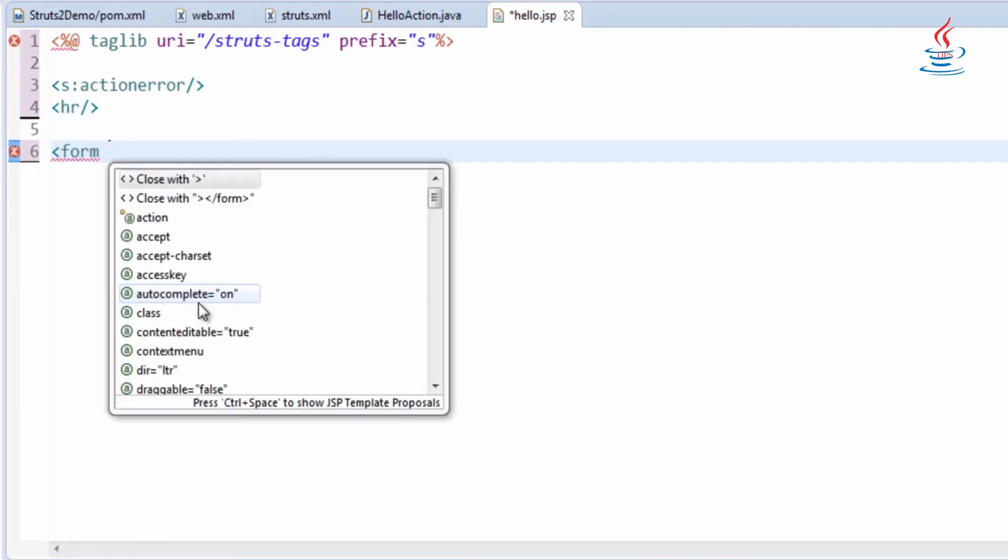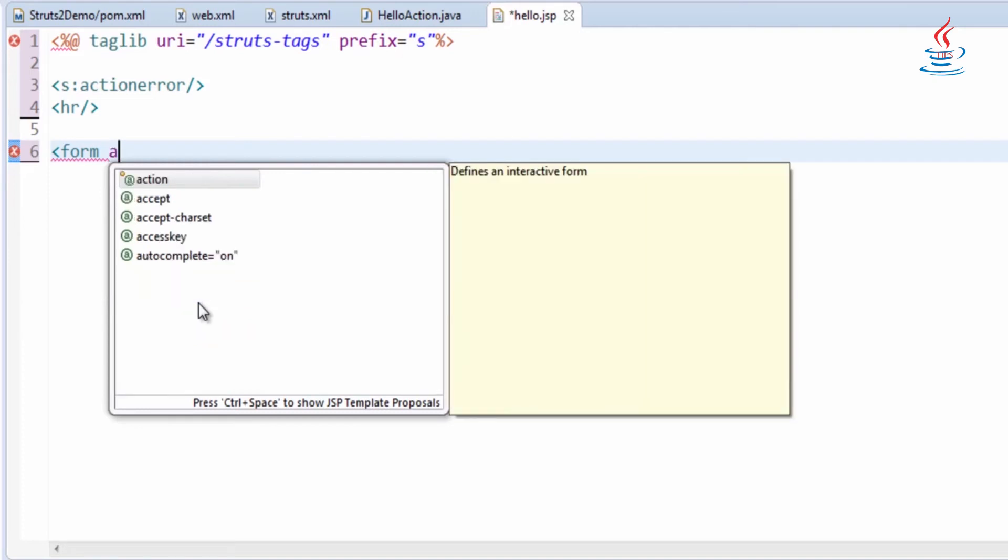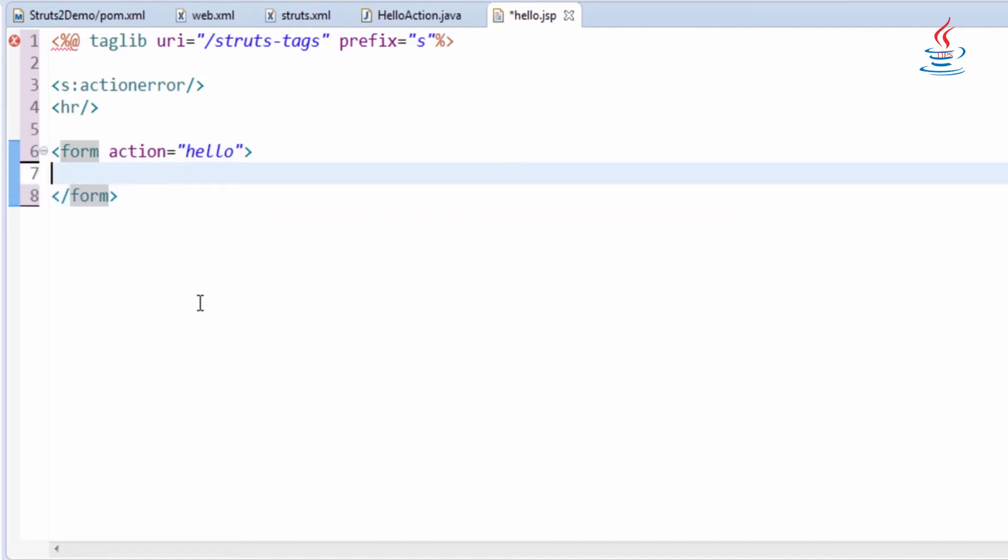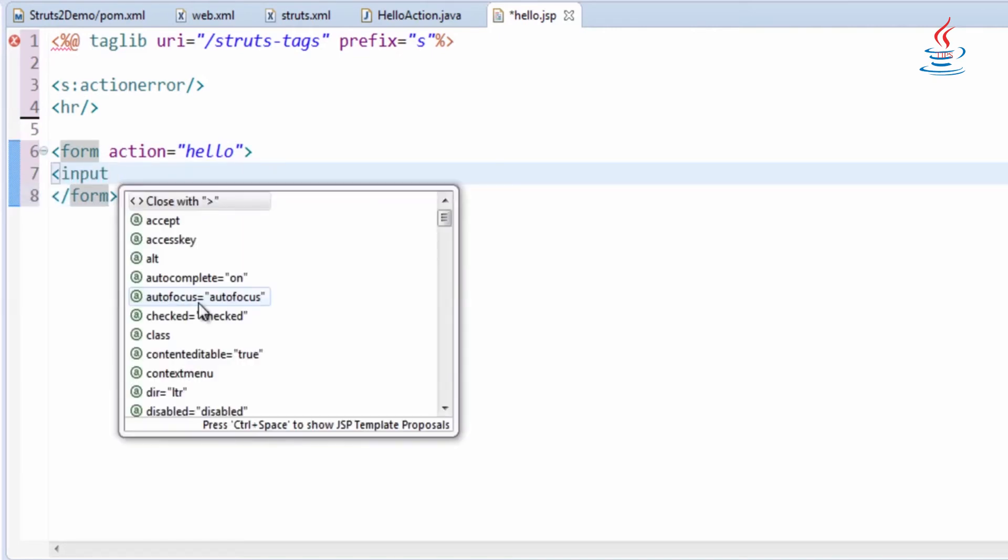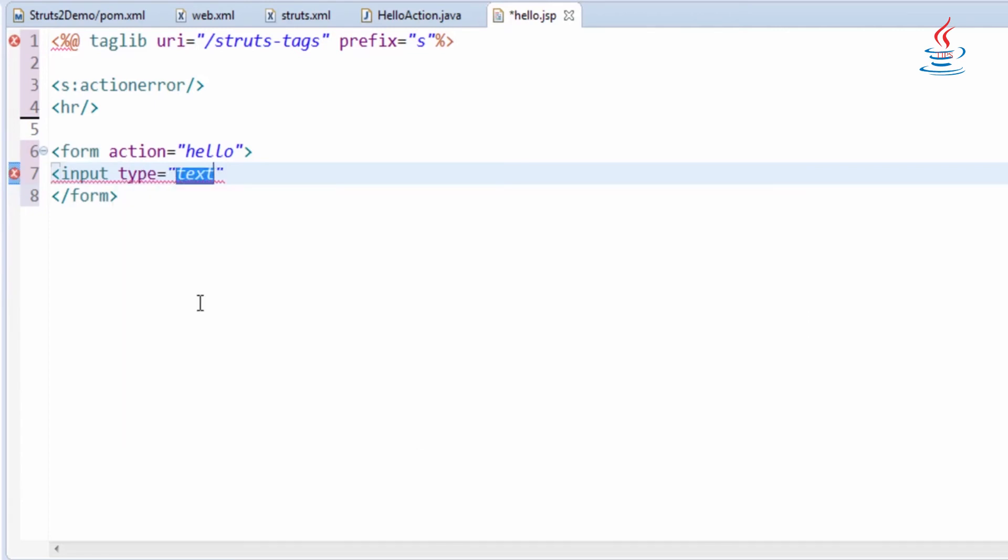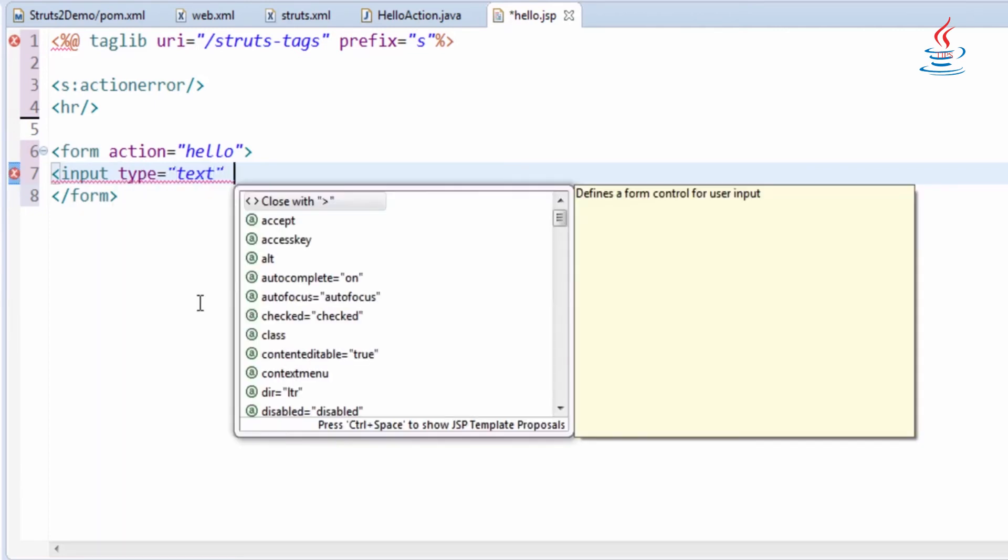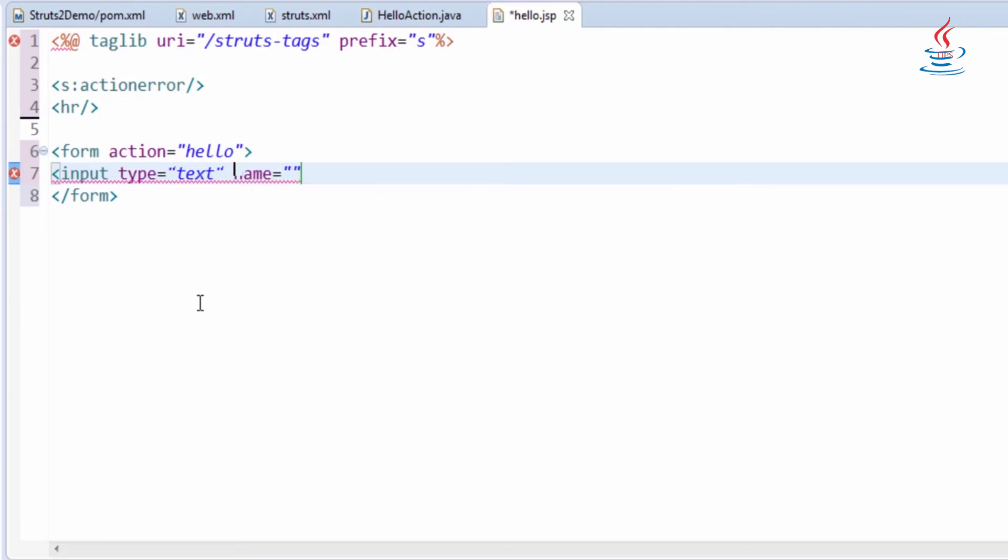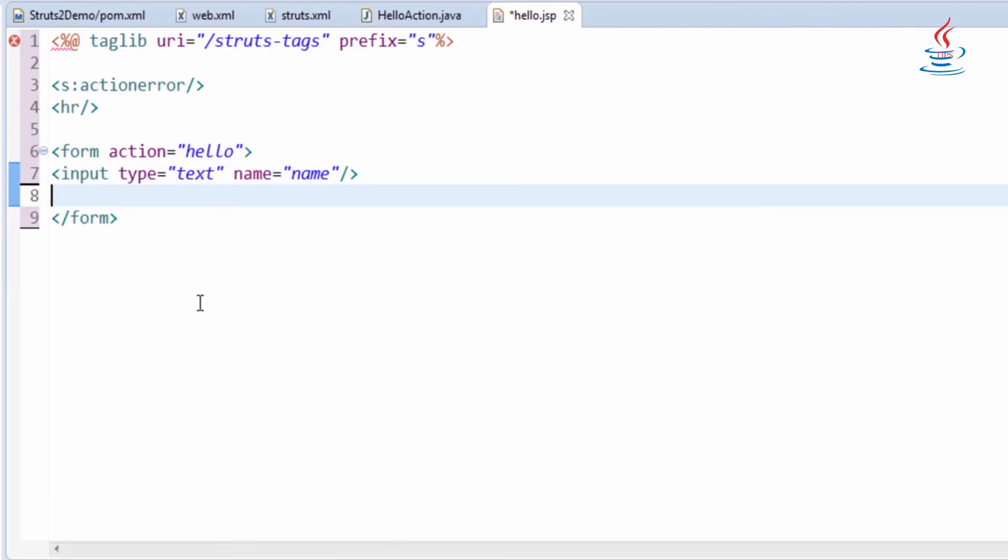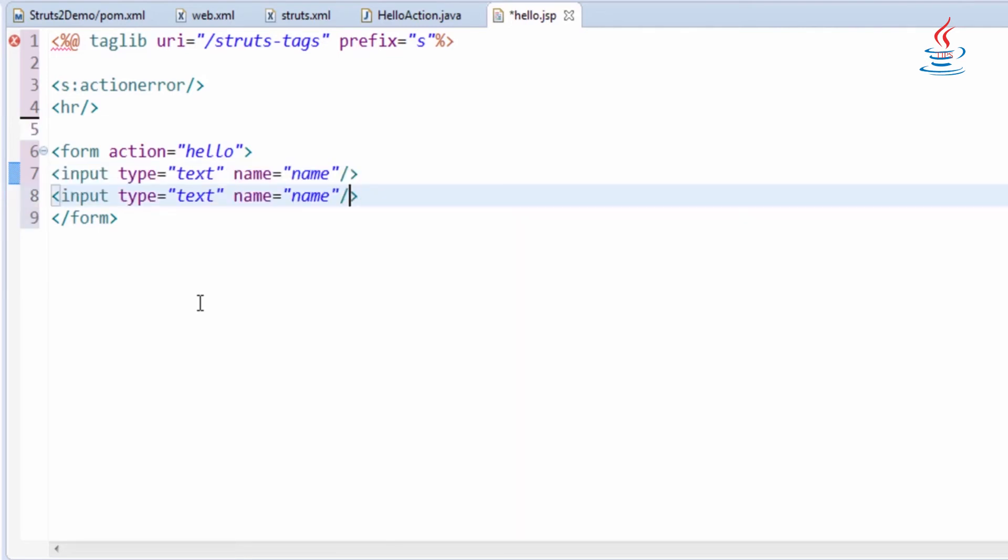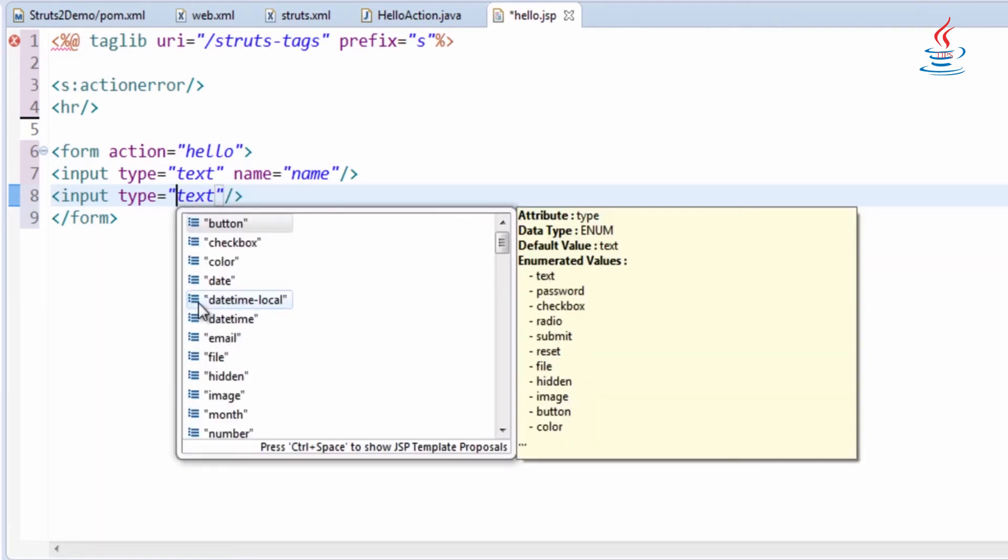Use Struts action error tag to display error in case it exists. In this example, we just use a normal HTML form. Action is the action that we declare in struts.xml, and an HTML text box with name attribute as the property name of the action.